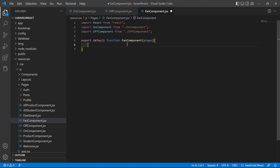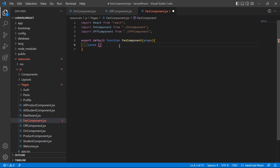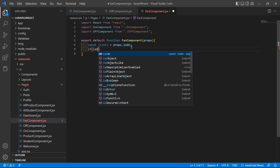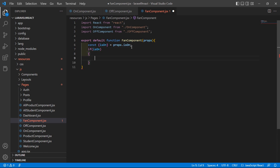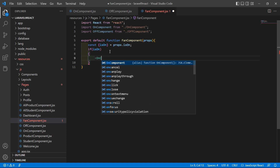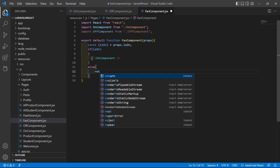Inside this function component, create a constant: const isOn, which gets its value from the properties — props.isOn. Now insert an if condition: if isOn is true, then render the OnComponent. So inside this just write the OnComponent return.